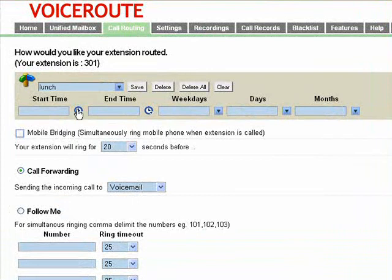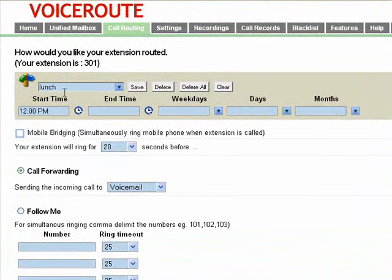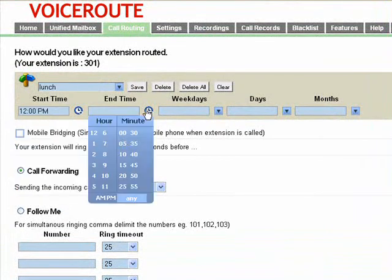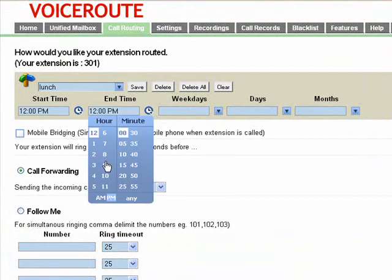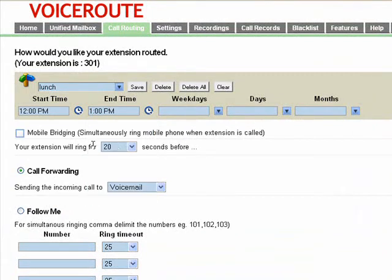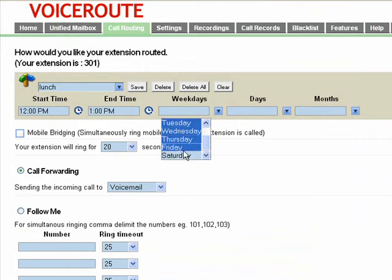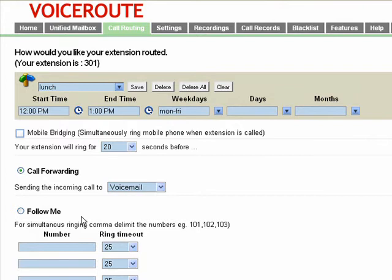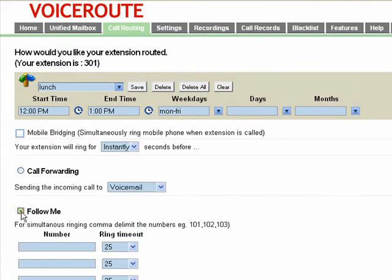Now we're going to create a new lunch rule that goes from 12pm to 1pm, and it will go from Monday to Friday. In this case, we want it to instantly go to follow me to a number, an 866 number.